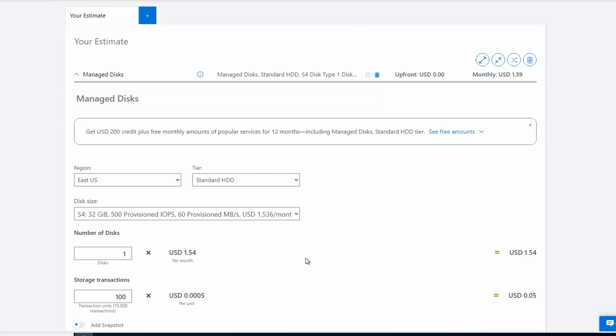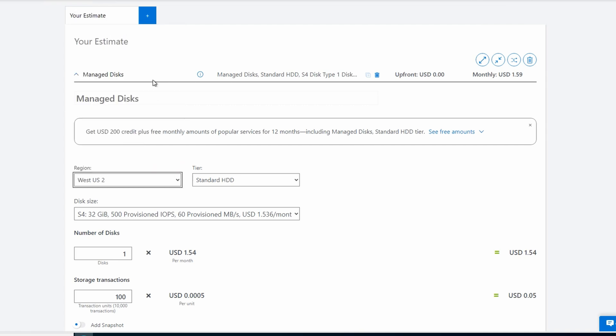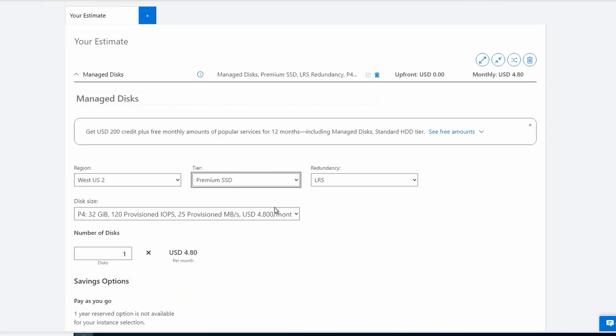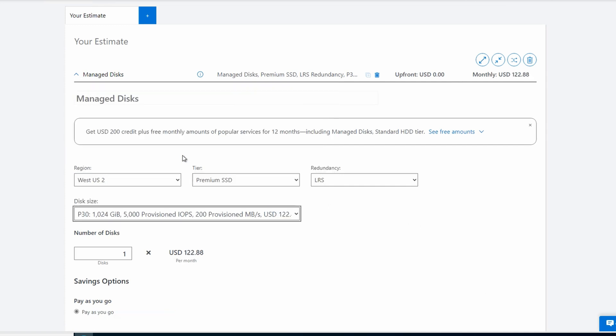For this example, let's say we need one terabyte of disk space and 15,000 IOPS for a high performance database. Let's look at our options for premium disks first. We'll set the region to West US 2 and change the tier to Premium SSD. We'll leave redundancy to locally redundant storage.